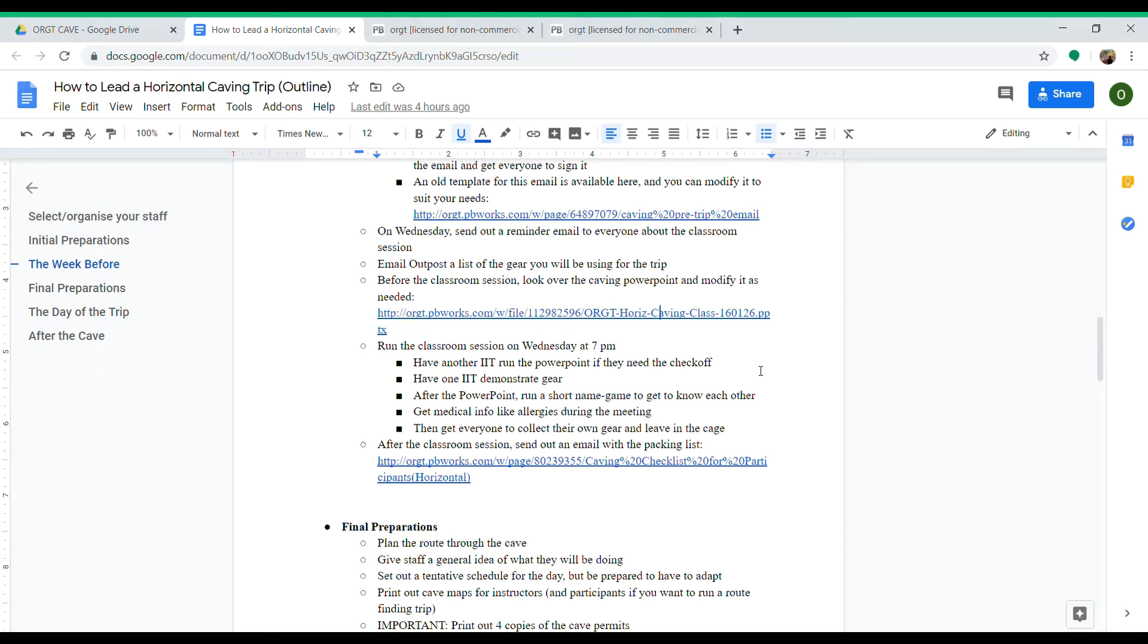Once you've done the PowerPoint and the gear demonstration, you can run a short name game. I like to do it in the meeting beforehand just because there's less of a time crunch there—just get everyone to know each other.